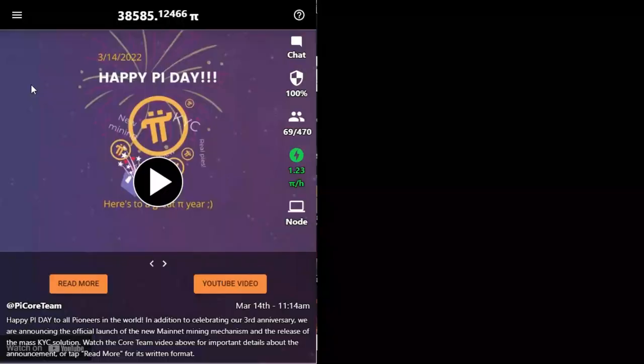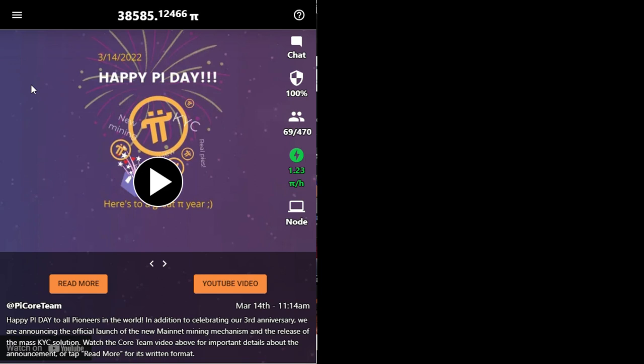I've mentioned in some of my previous videos that it is important we get the Pi browser installed, create our wallets, verify our accounts, because this will be a criteria to qualify for KYC.